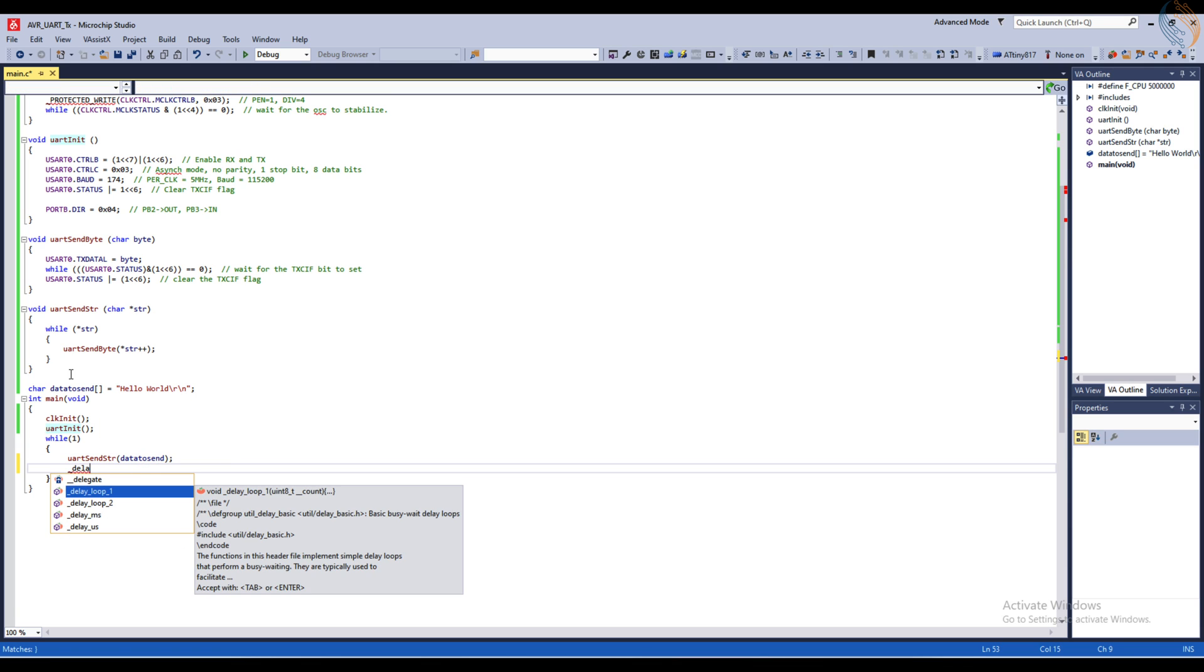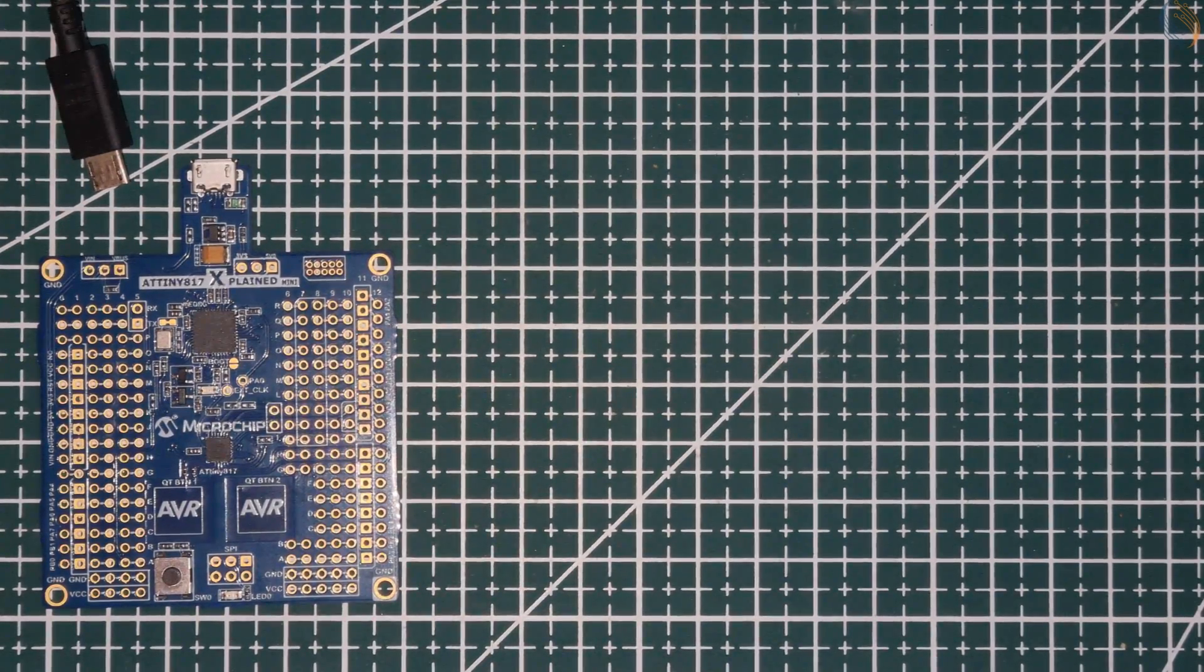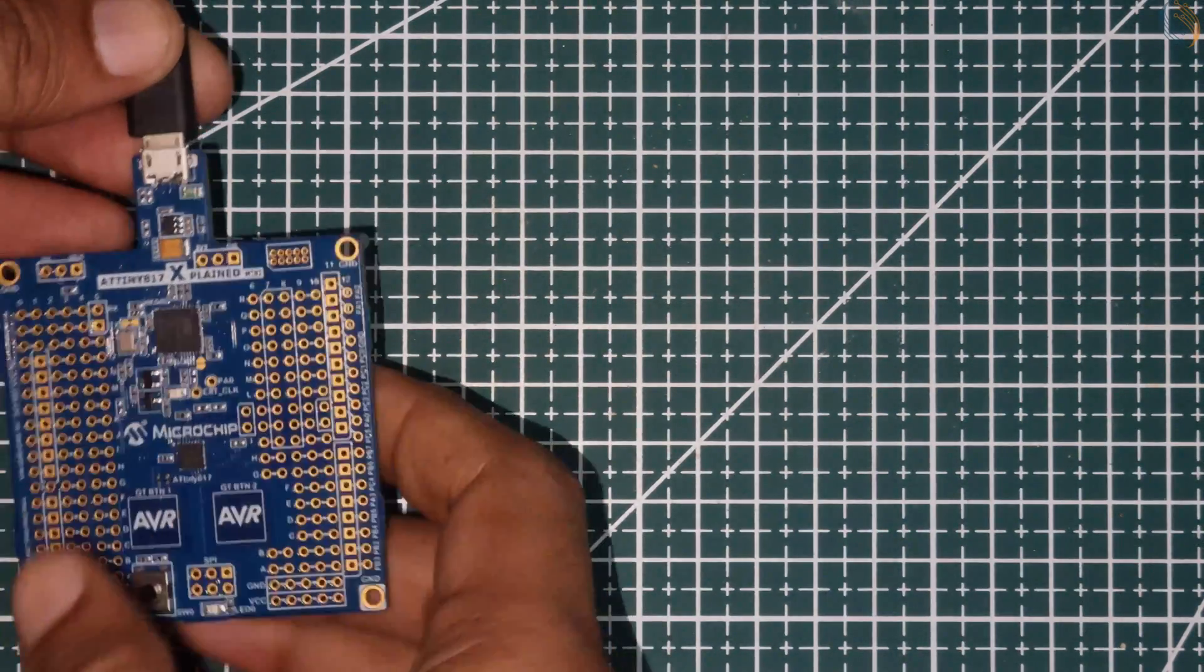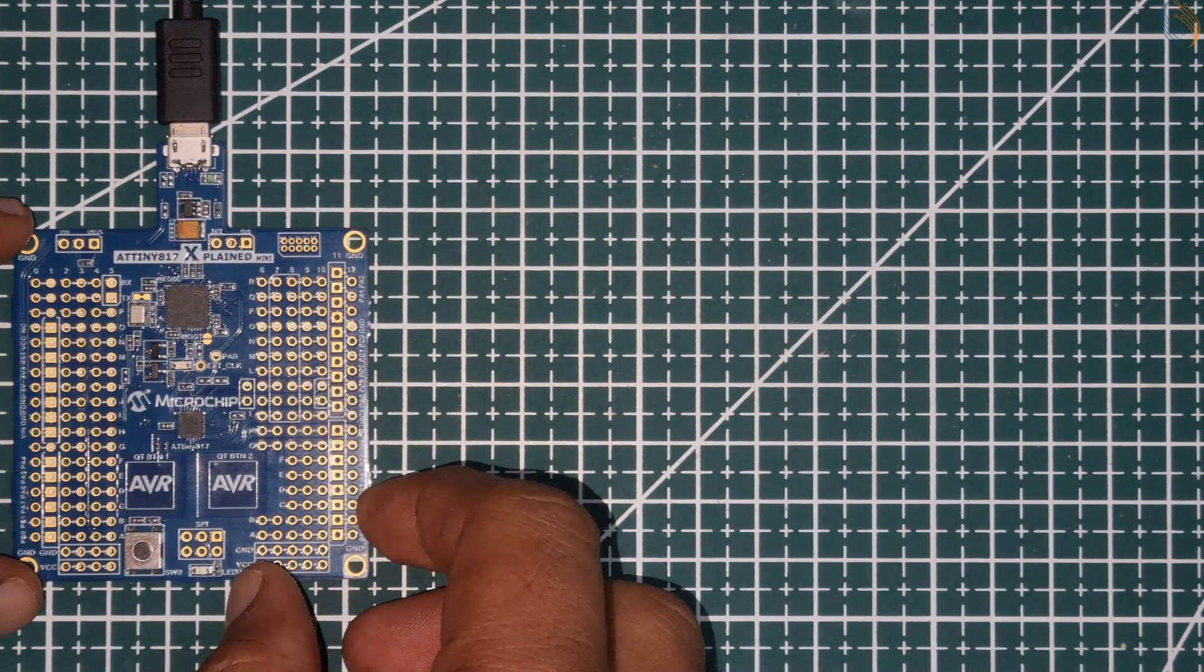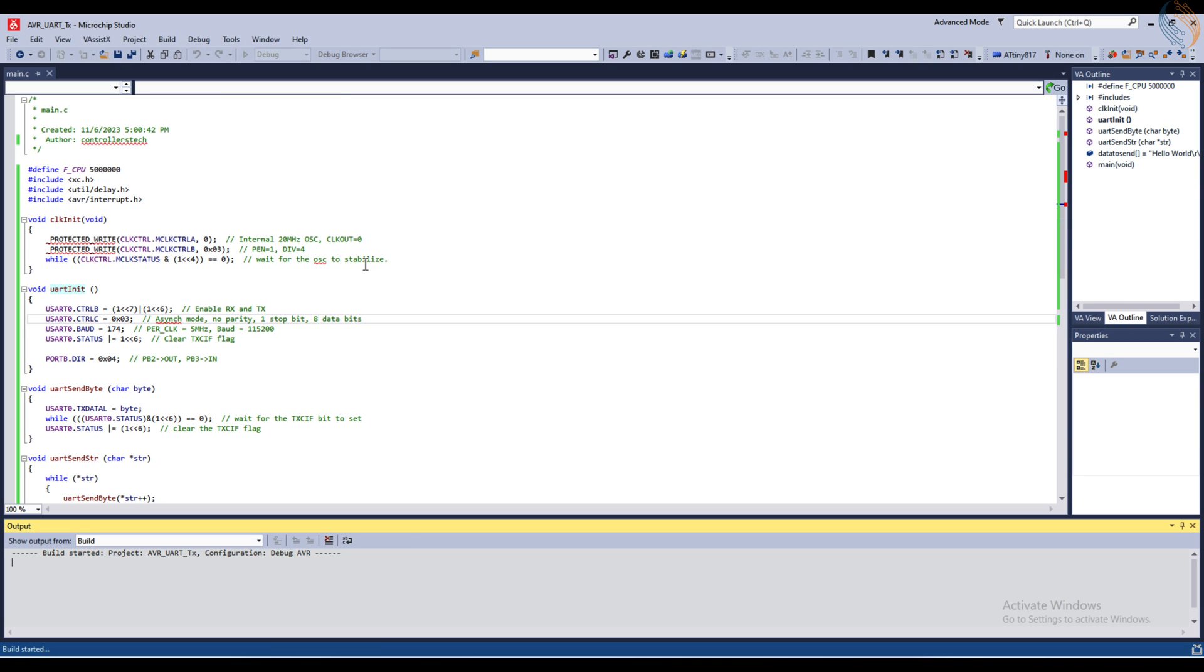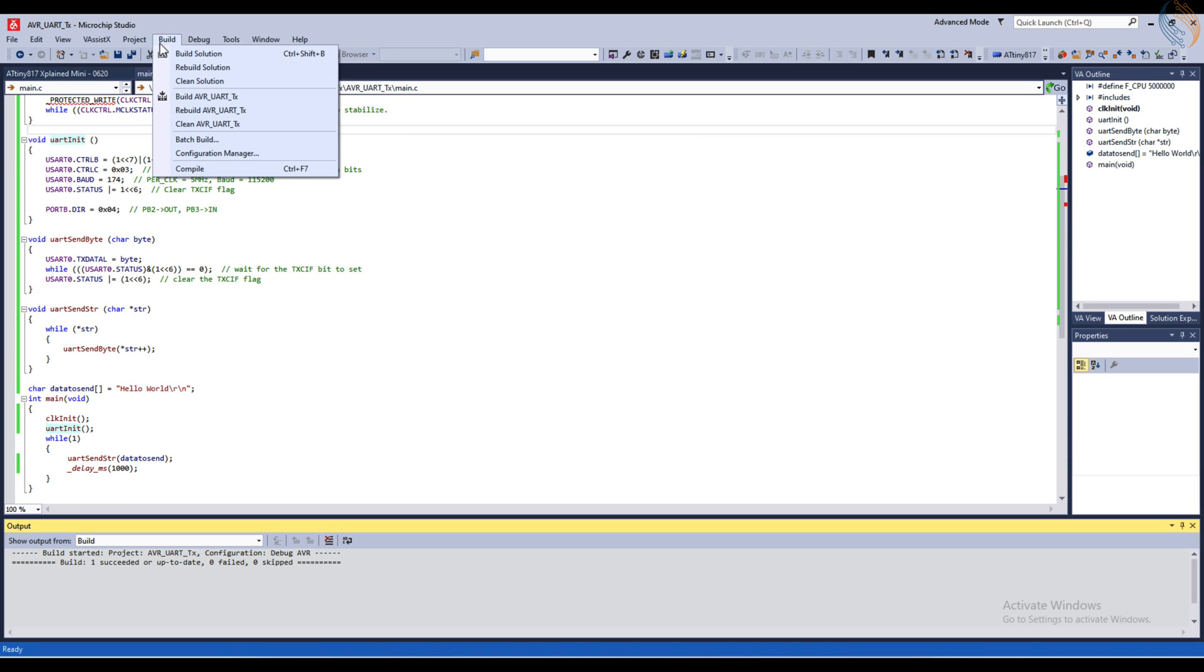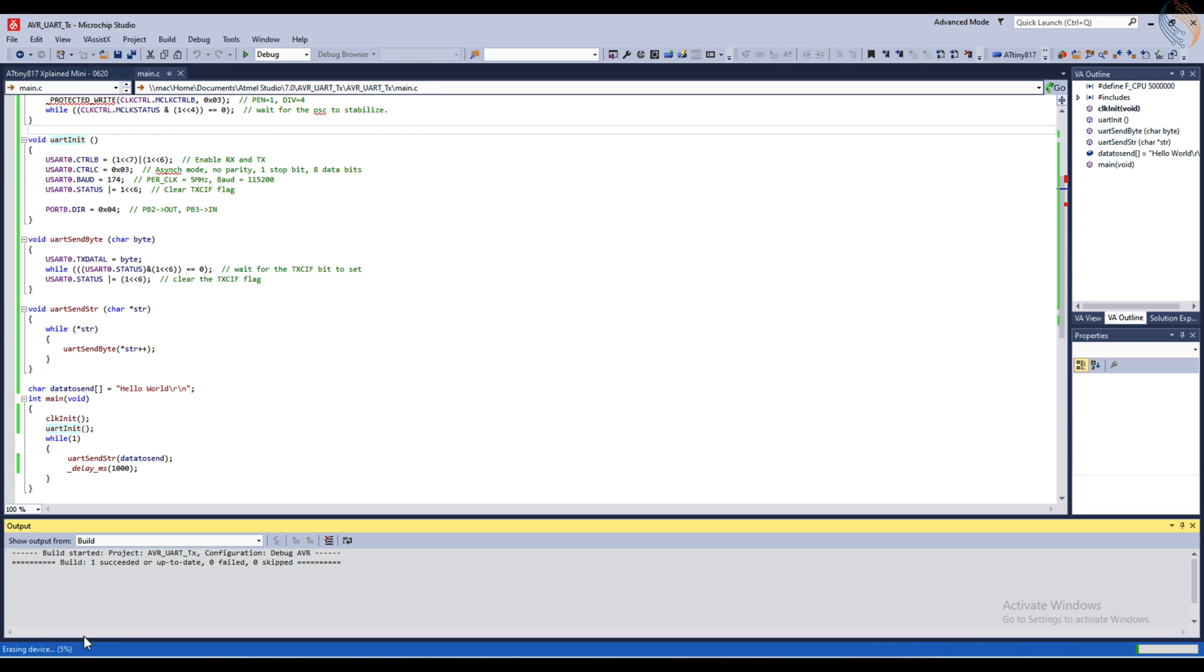As I mentioned earlier, the Explained mini supports the virtual COM port, so there is no need for external hardware for the UART. You can simply connect the USB cable used for the programming also for the UART communication. Let's build the code now. This is a little different output from what you will see in Windows. Anyway the code builds fine, so let's flash it to the board.